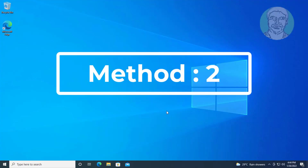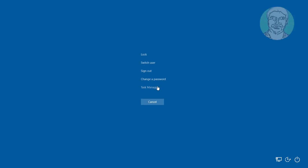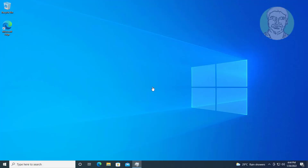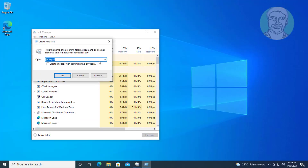Second method: press Ctrl, Alt, and Delete keys, click Task Manager, click File, click Run New Task, type 'PowerShell', check 'Create this task with administrative privileges', and click OK.